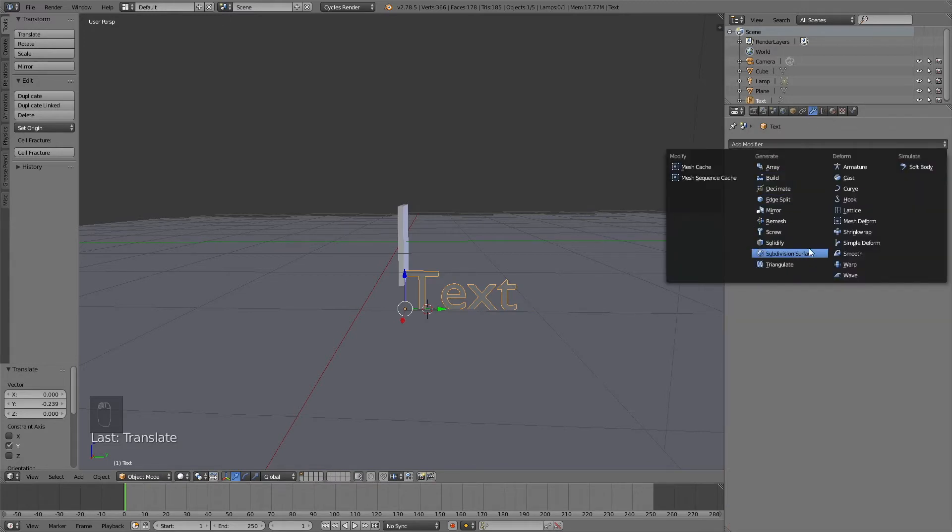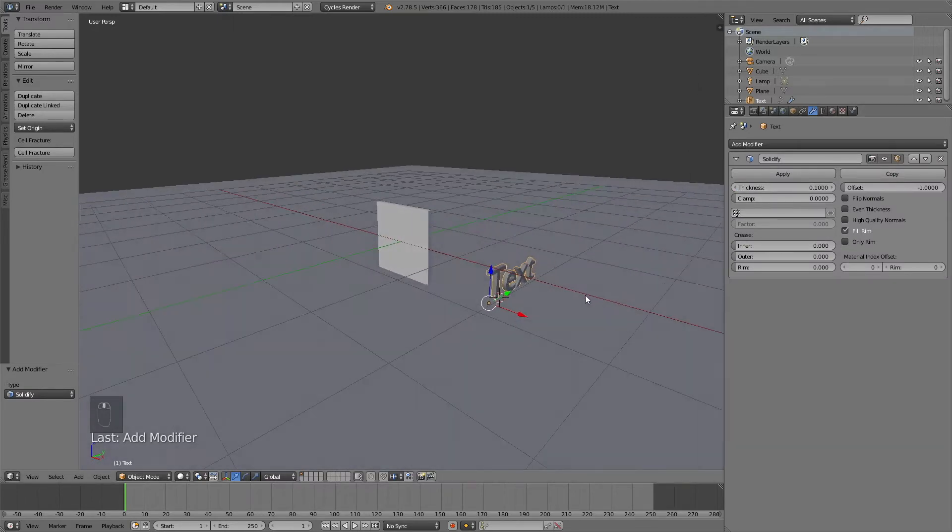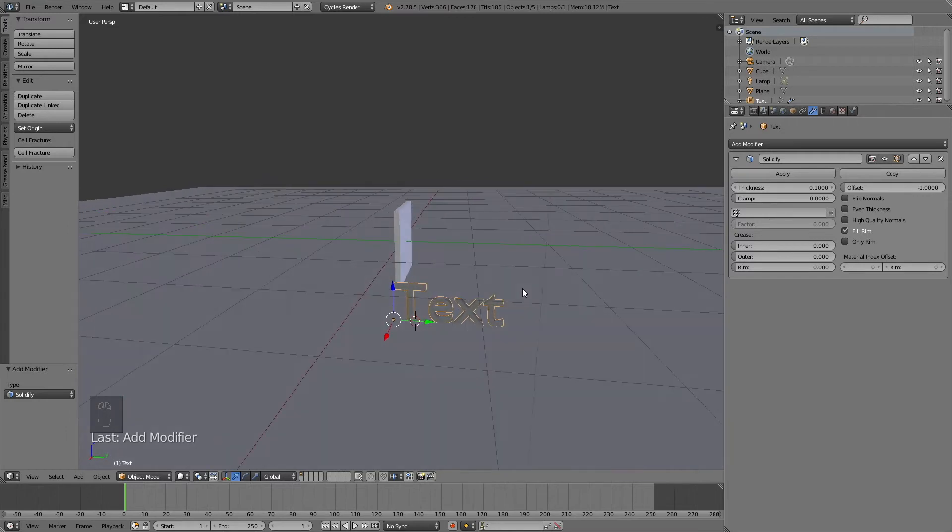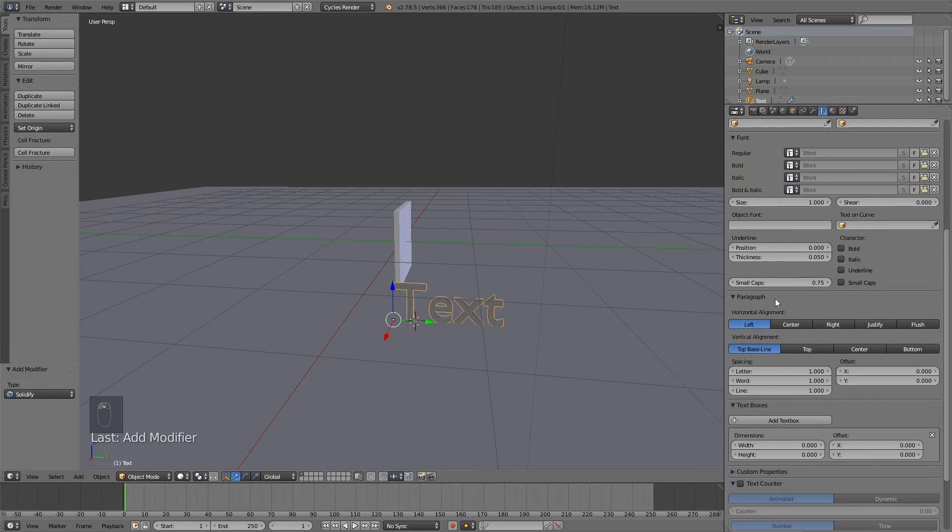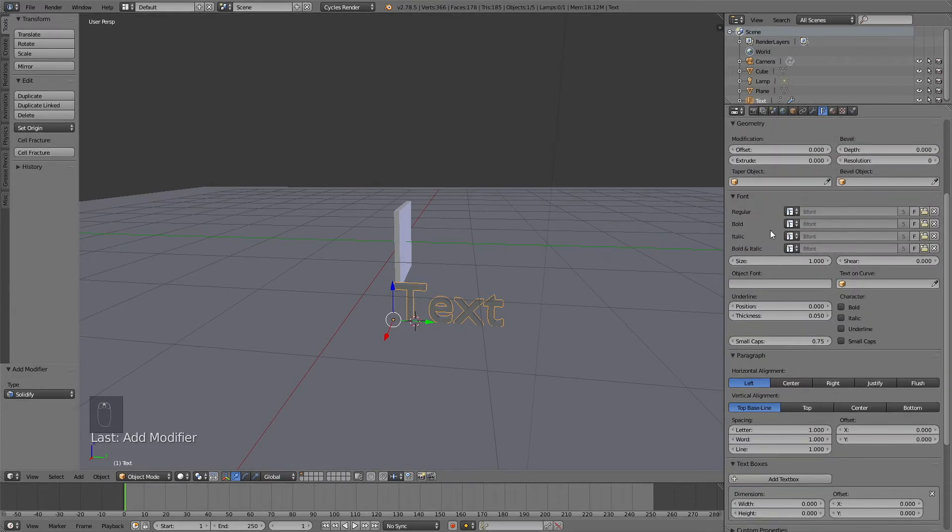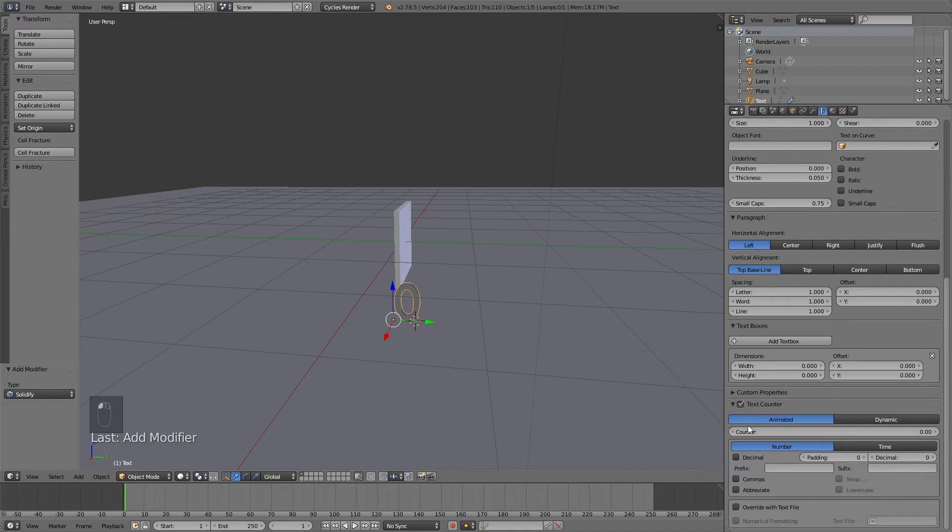Let's add the solidify modifier just to give the text some volume. Then it's time to animate the numbers. Go to the text options and then go to the bottom to text counter, which is the add-on we added at the beginning of the tutorial. When you select the text counter, you will see that you have a lot of options, but it's actually really easy to animate.